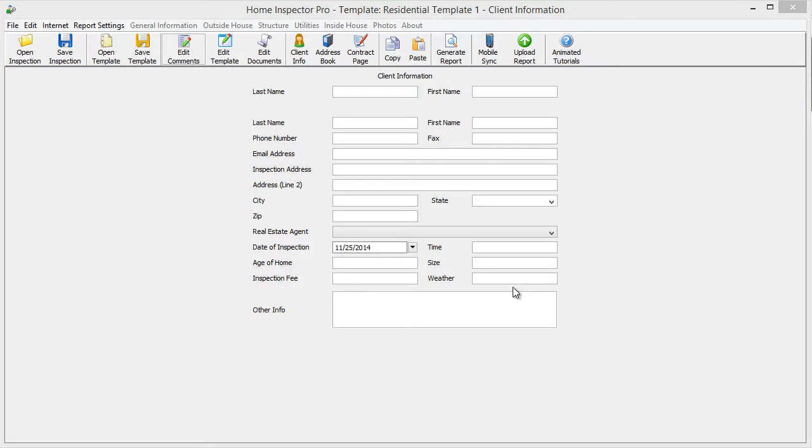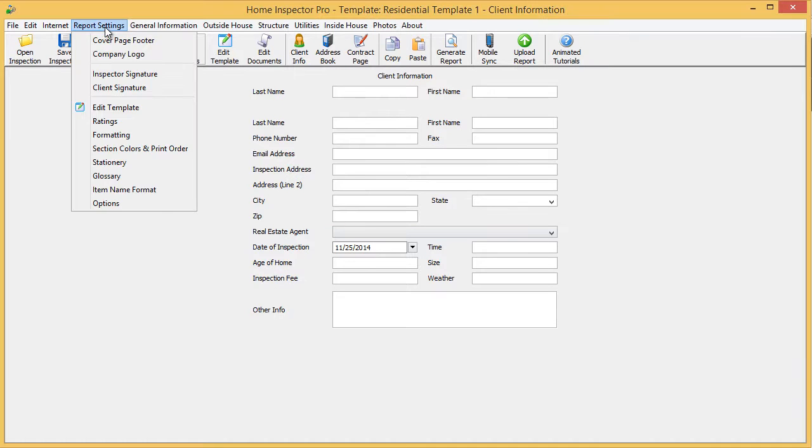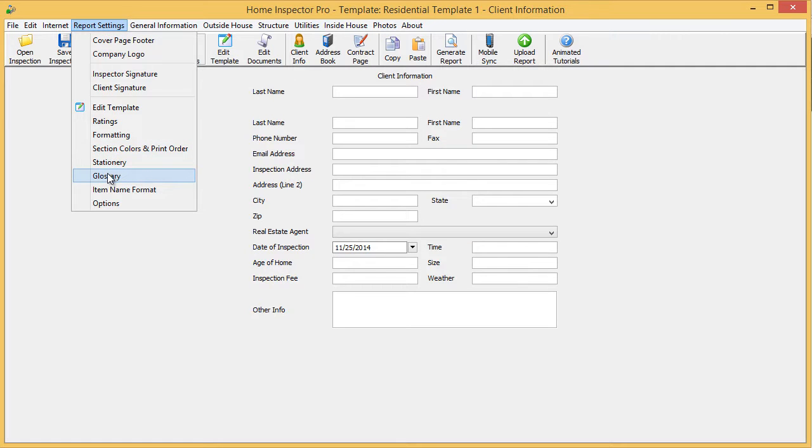Hi guys, in this tutorial I'm going to be covering the glossary feature in Home Inspector Pro. To get to this, you want to go up to report settings and click on glossary.